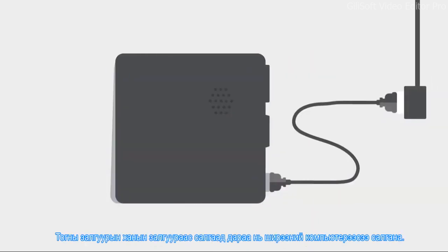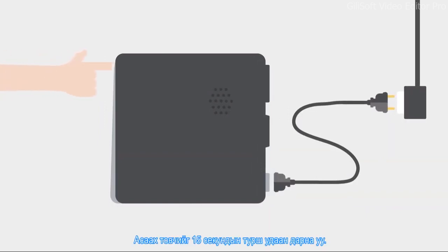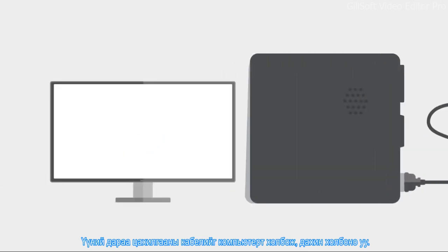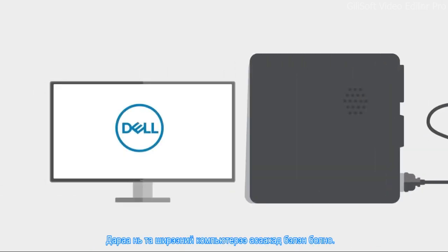Unplug the power cable from the wall outlet, and then disconnect it from your desktop. Press and hold down the power button for 15 seconds, and then release it. Afterwards, reconnect the power cable to your computer and plug it back in. Then you should be able to turn on your desktop.